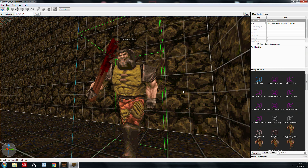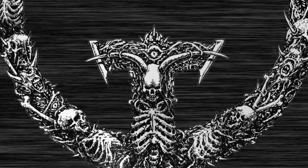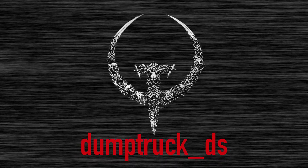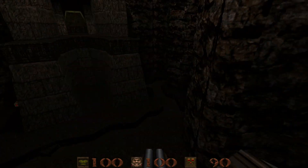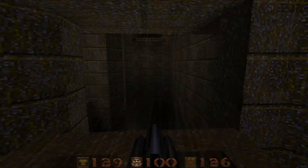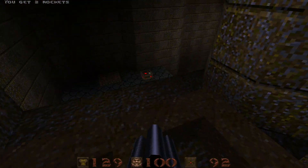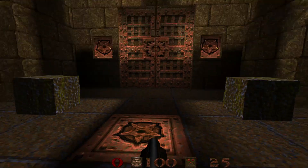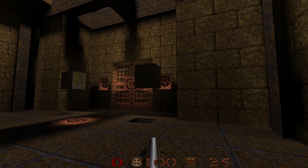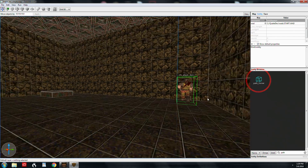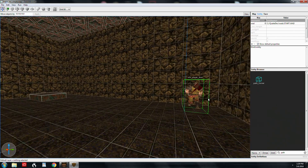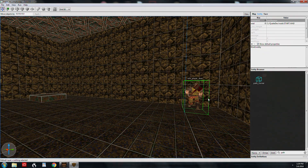Welcome back to Mapping for Quake with TrenchBroom. This episode we're covering trains. Trains are just moving brushes basically. A funk_train is a brush or a group of brushes that move along a specific path, and you control those paths with path corners, which are entities that you place in the level. Let's look at some examples of what you can do with trains.